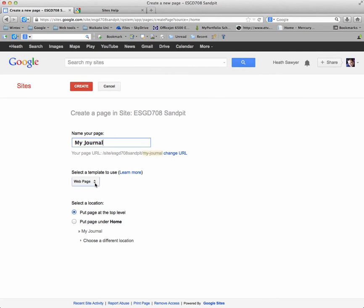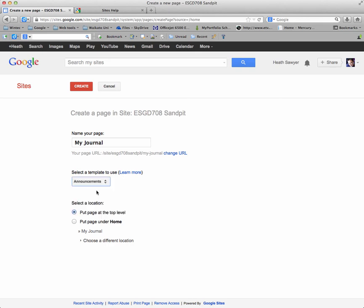And there's a selection underneath. Now announcements is another name for blog. So we'll choose announcements. And then click create.